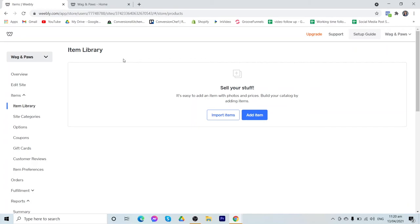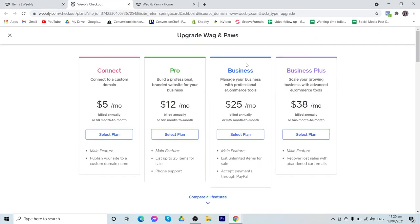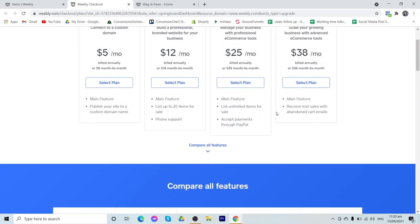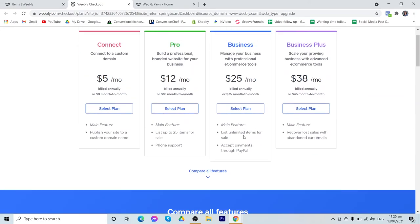Now to upgrade a plan, let's find out how much Weebly costs. We have here four different plans offered by Weebly. The first one is your connect plan. The main feature of this plan is to publish your site to a custom domain name. So if that is the only feature that you would like to add to your free plan, then you can just pay $5 per month. However, if you want to list up to 25 items for sale and have phone support, then you need to pay $12. Now, you also have here your business and business plus. This is where you can list unlimited items for sale and accept payments through PayPal and recover your lost sales with abandoned cart emails. So with these plans, you can just go over it, read the different features under each of these plans and see which works best for you.